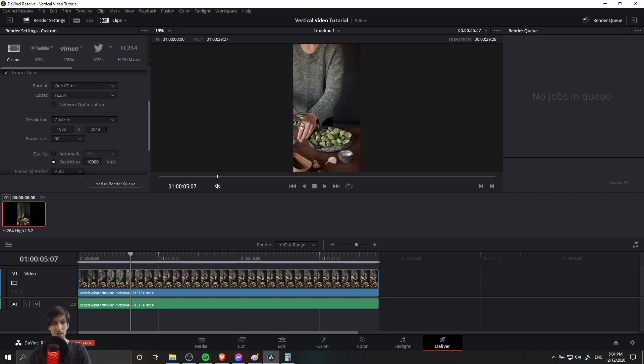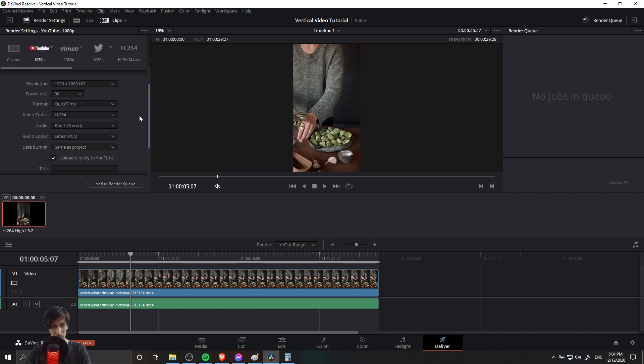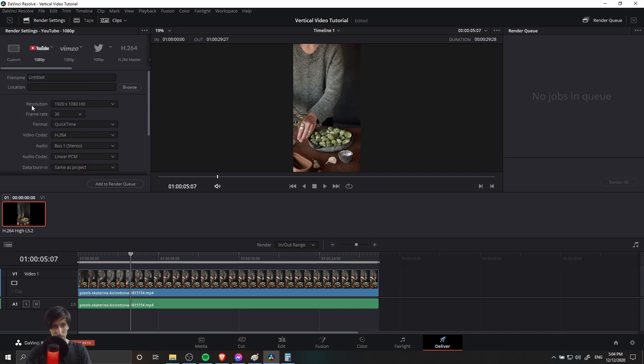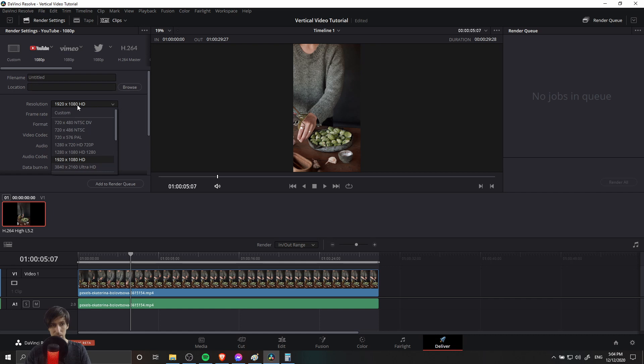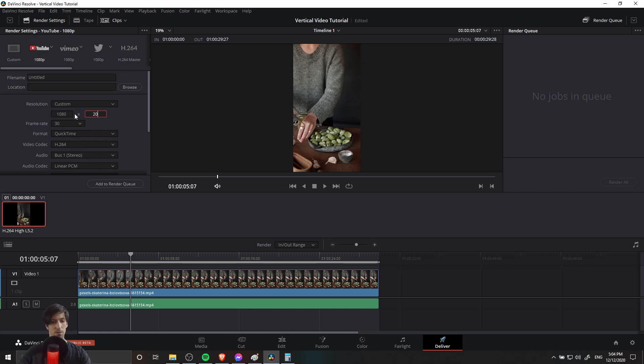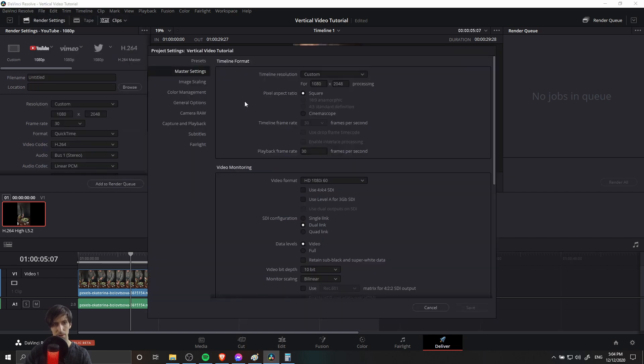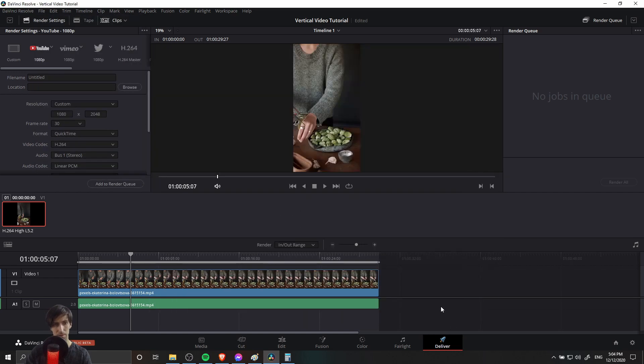If you try to switch to one of the other defaults like YouTube 1080p, you'll see that the resolution here gets put back to the landscape value. So if you still want to upload to YouTube directly, you're going to need to go to the resolution here and put custom and then type in those values again. So I believe that was 1080 and then 2048. You can always go to file project settings to verify that as well.